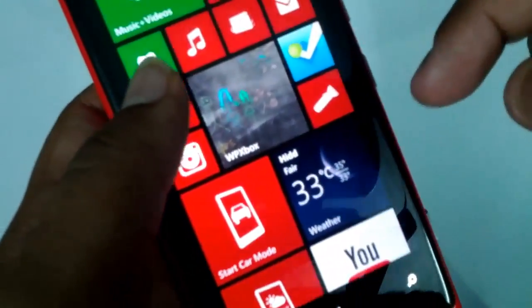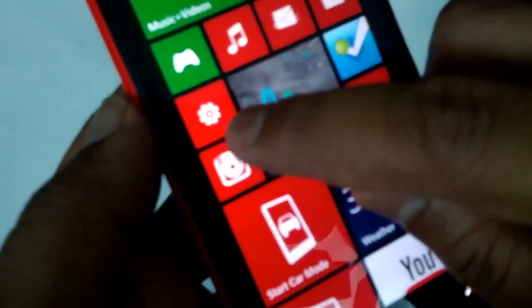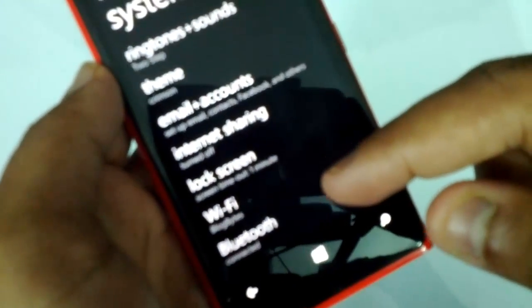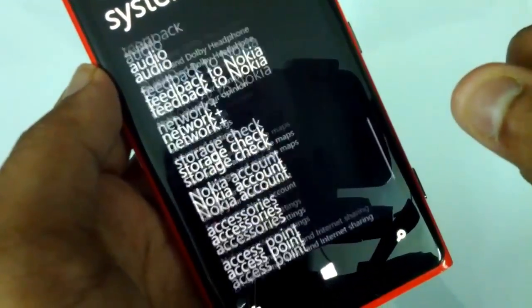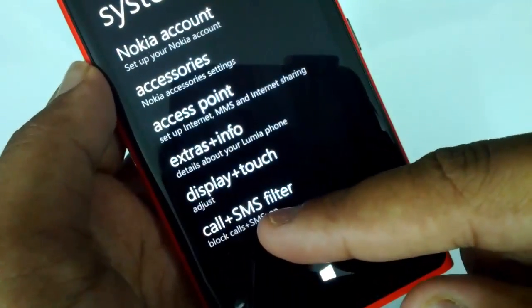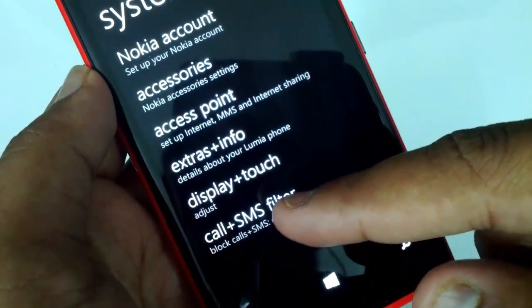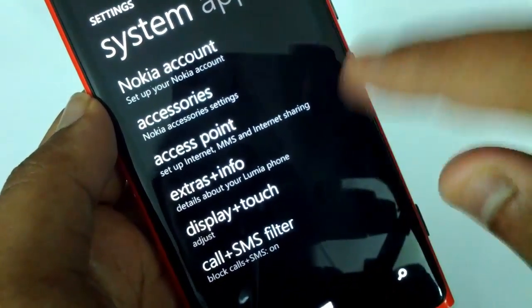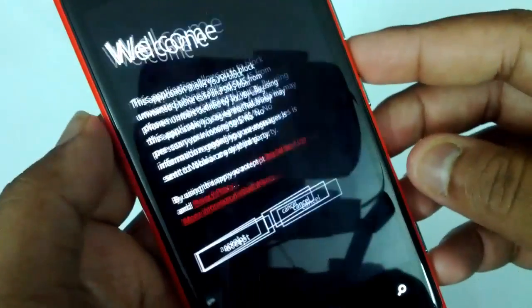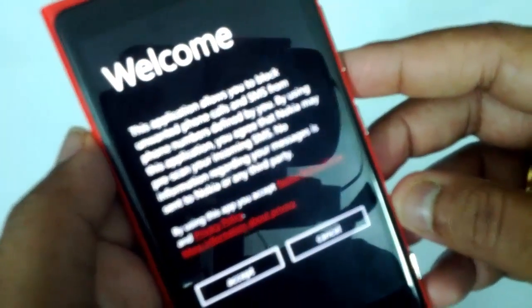To do that, you need to go to Settings. I have my Settings on the start screen, so I've opened Settings. Now scroll down and you can see the option called 'Call+SMS Filter'. This is an additional option that comes with the Amber update. Let me select that option — you can see the welcome screen.